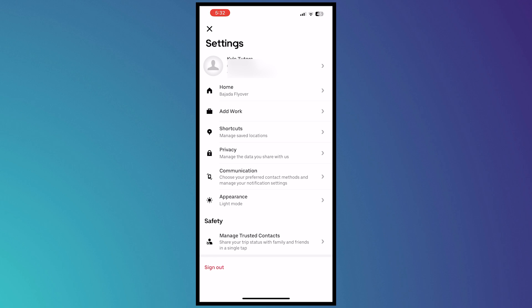And just like that, we have now successfully changed our home address on the Uber app. Thank you for watching.